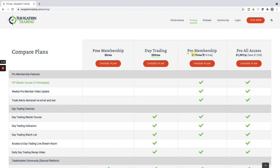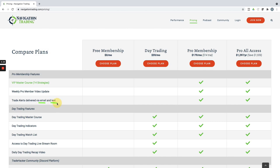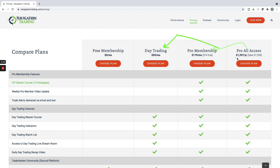And then our pro membership, this includes all of our strategy courses. It includes alerts that are sent out via email and text messages. So as soon as we place those trades, they're shot out to our pro members. That's 179 a month. Or if you're interested, if you want to pay annually, you can save a bunch of money and you get access to all the pro member stuff as well as all the day trading access. So it's a really good deal there. So those are the different membership options.